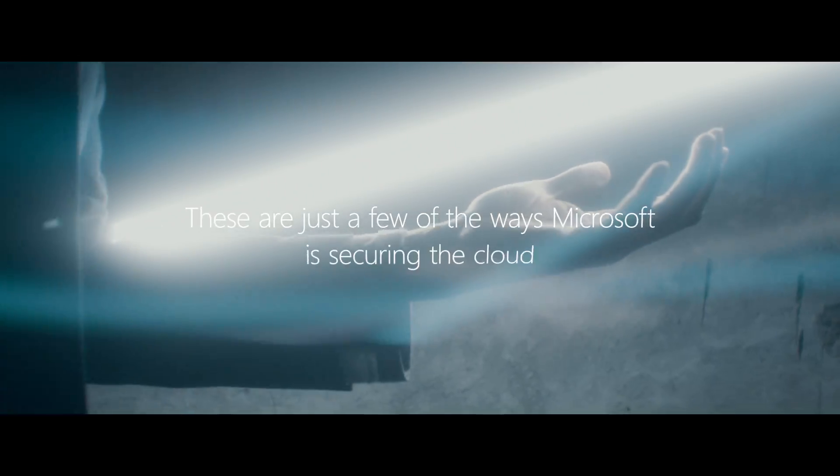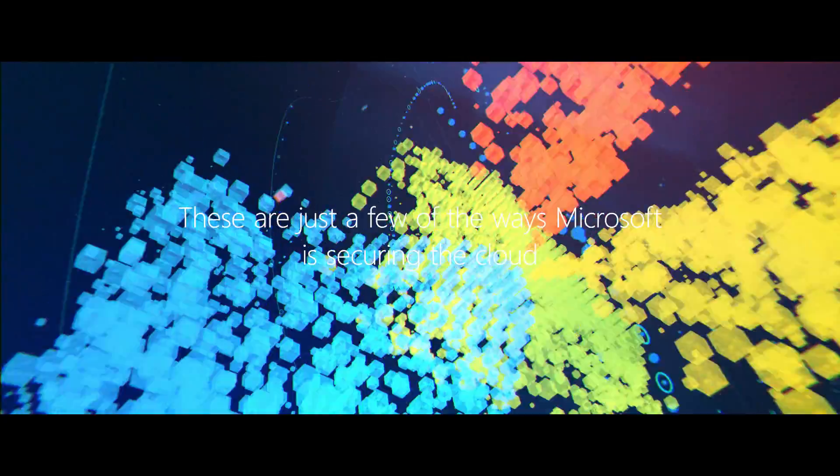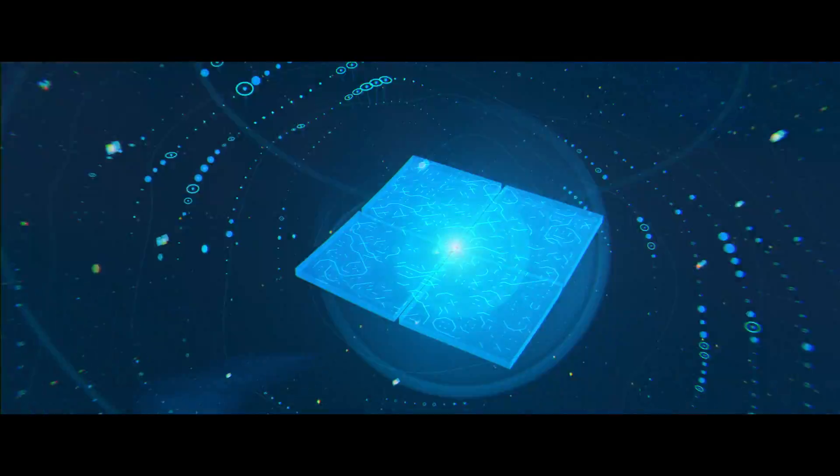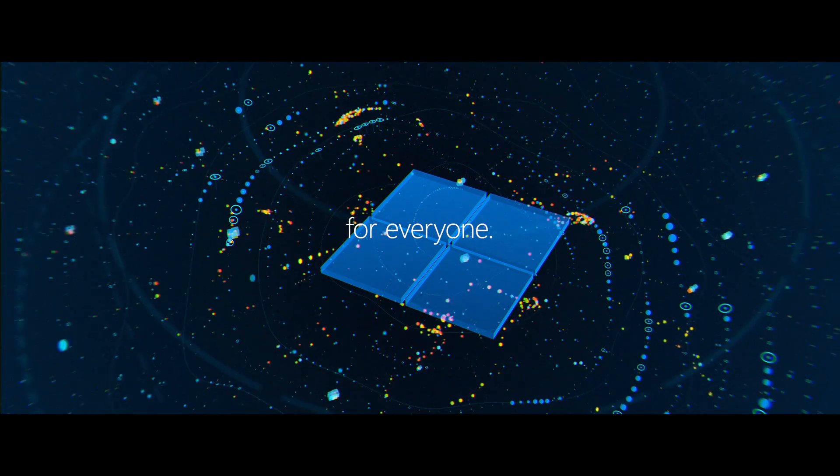These are just a few of the ways Microsoft is securing the cloud as a digital Fort Knox for everyone.